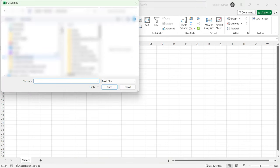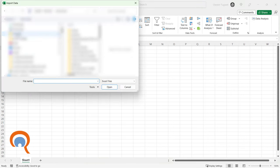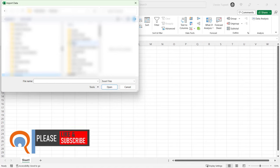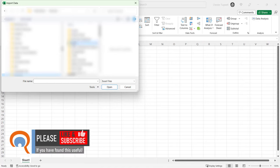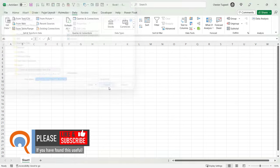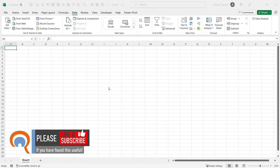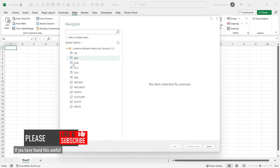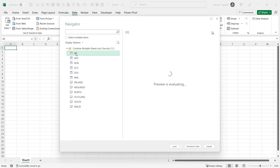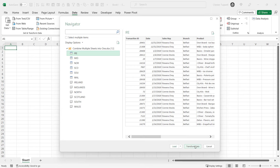So I'm in a blank workbook. I go to Data, Get Data, From File, From Excel Workbook, and then I'm going to browse for the workbook I want to import data from. Click on Import. This will list all of the tables in that workbook. You just need to select one of them, doesn't matter which one you select, and then go down to Transform Data.